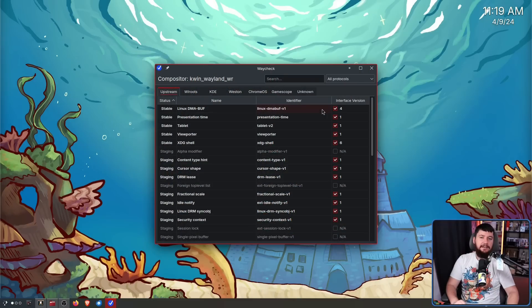What if there was a better way, a way that could just say here is the protocol supported, be about your day. Luckily, now and for quite a while because I forgot to talk about this when it first came out, there is a solution. That being WayCheck.